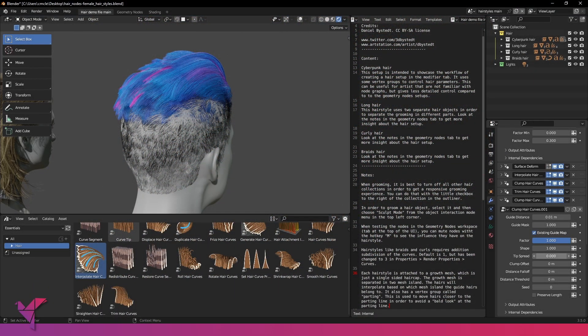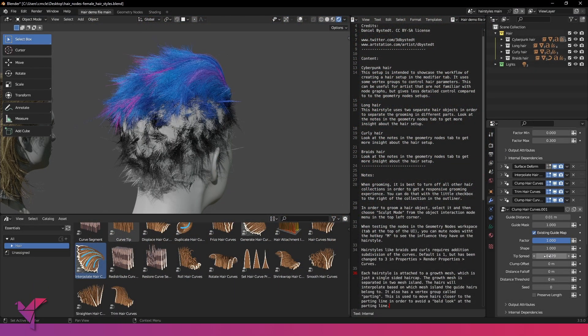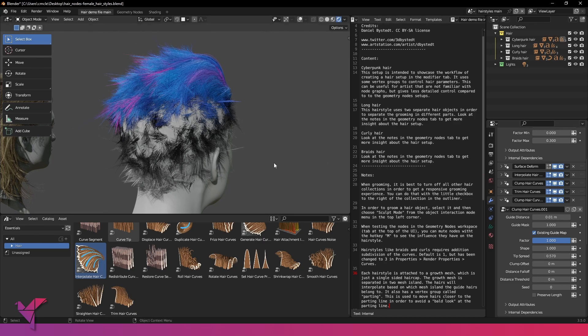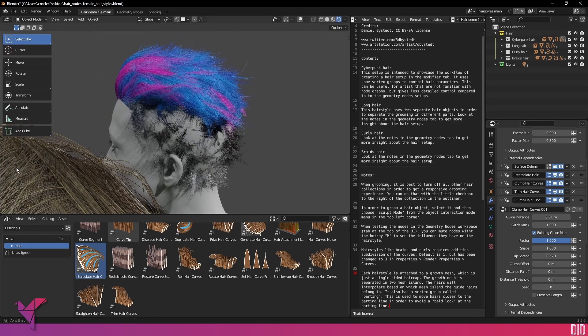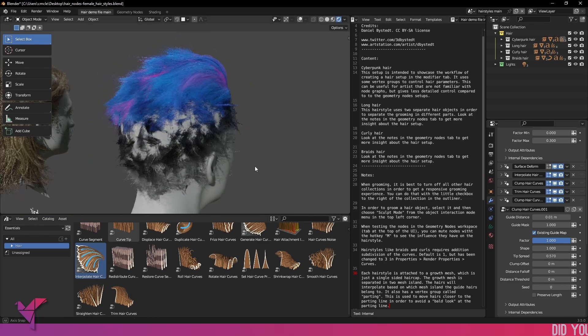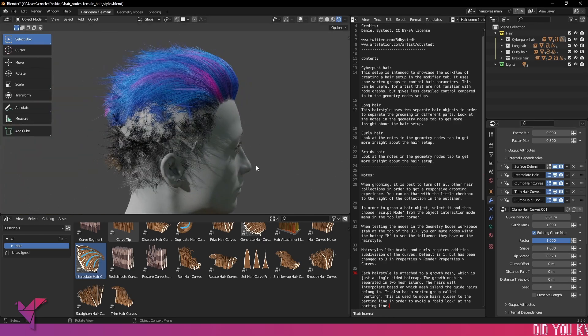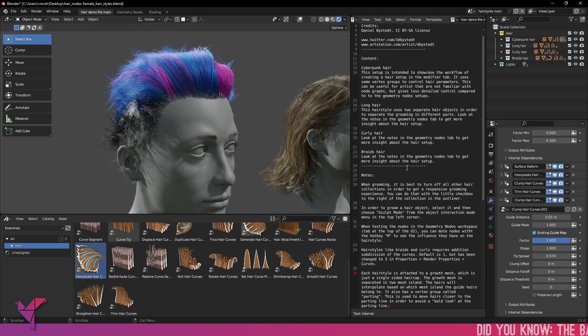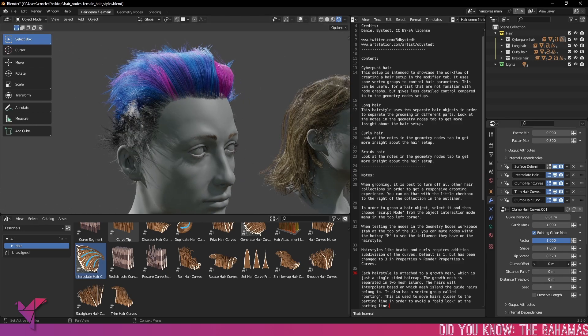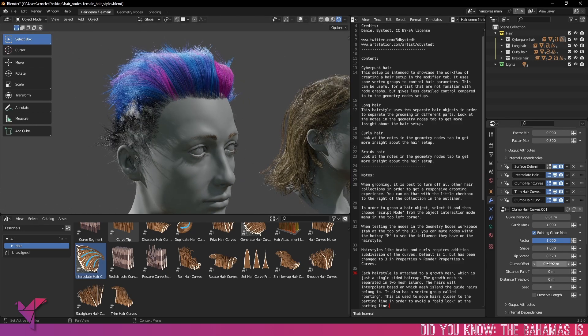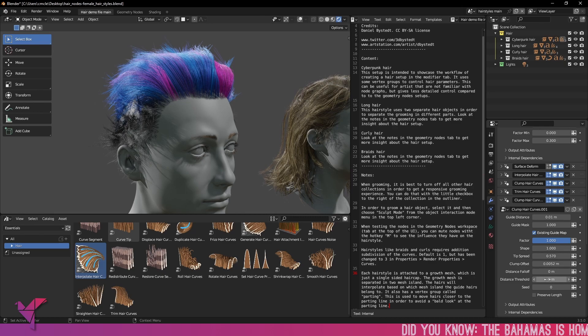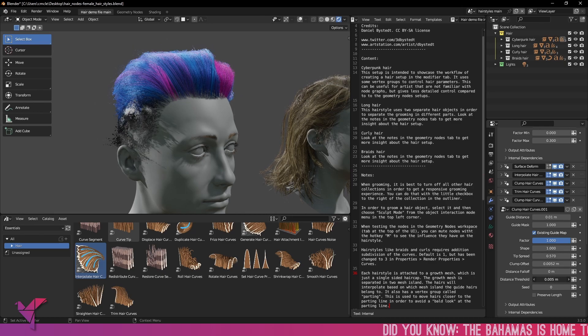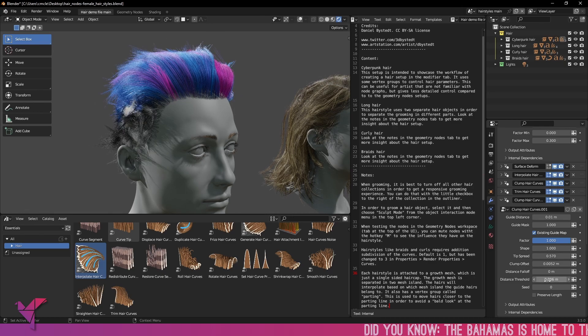Right here you can see we've just opened up the hair nodes demo file and it comes with little handy dandy instructions notes. So you can see here we're currently looking at the cyberpunk hair and it states that it is intended to showcase the workflow of creating a hair setup with the modifier tab.